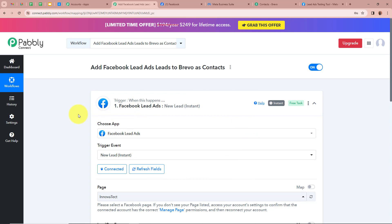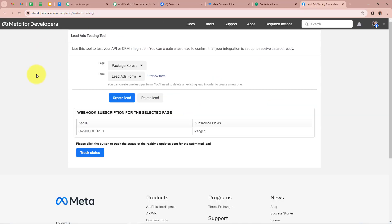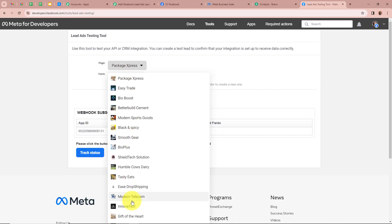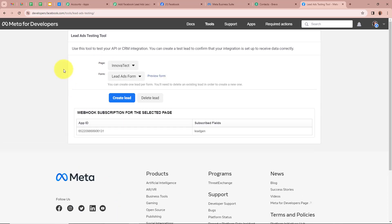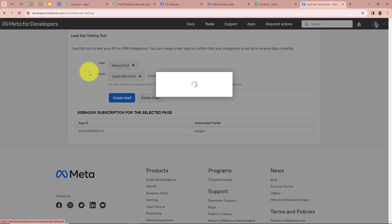For that we have to open the Lead Ads Testing Tool. With the help of this tool we are going to generate a test lead. If you want to learn how to access this page, you can check out our YouTube channel. It is asking us to select a page — I'm going to select Innova Tech — and for the form I'm going to select Lead Ads Form. After that I'm going to click on Preview Form.